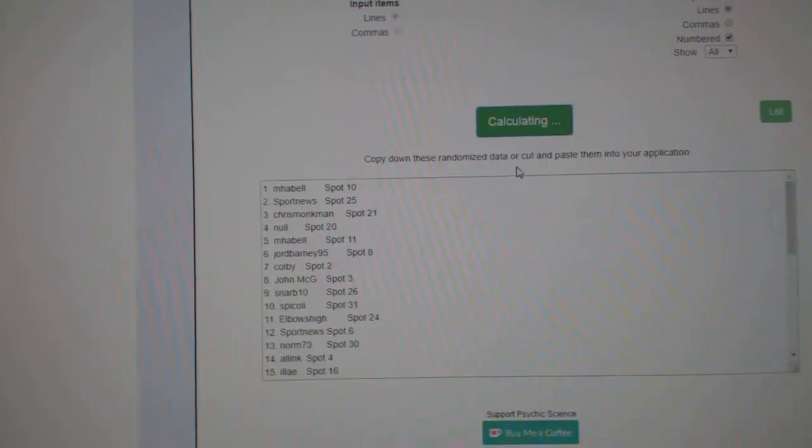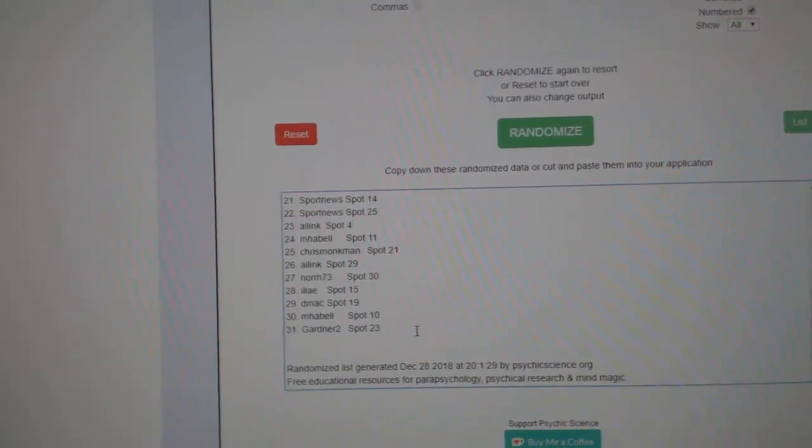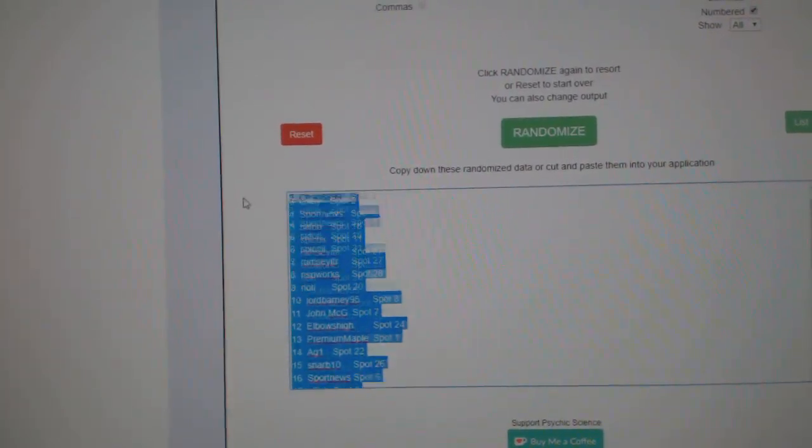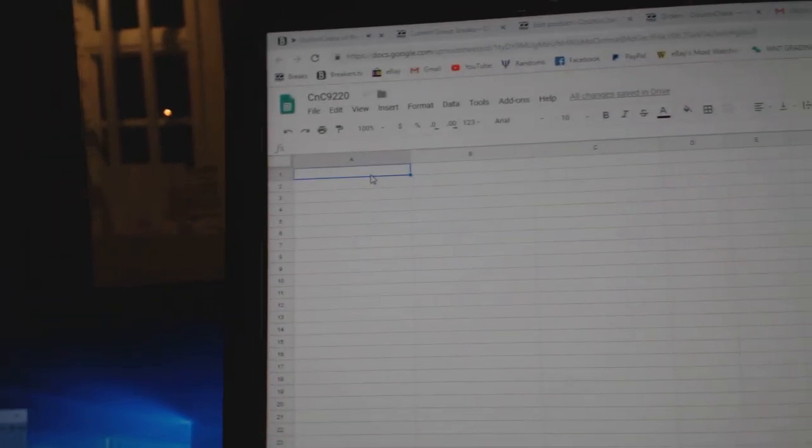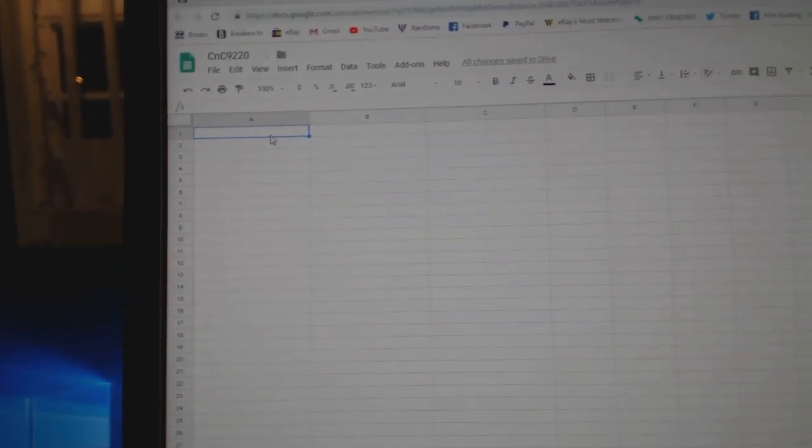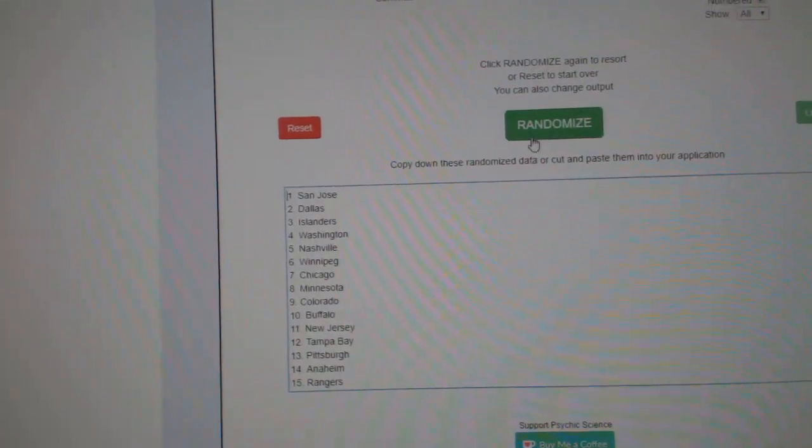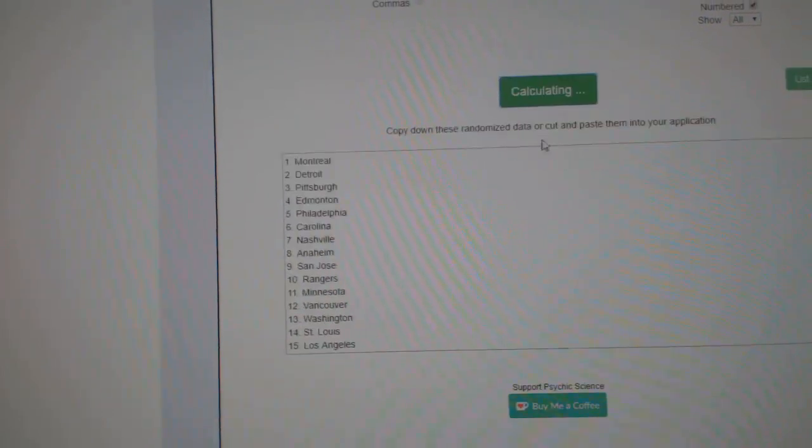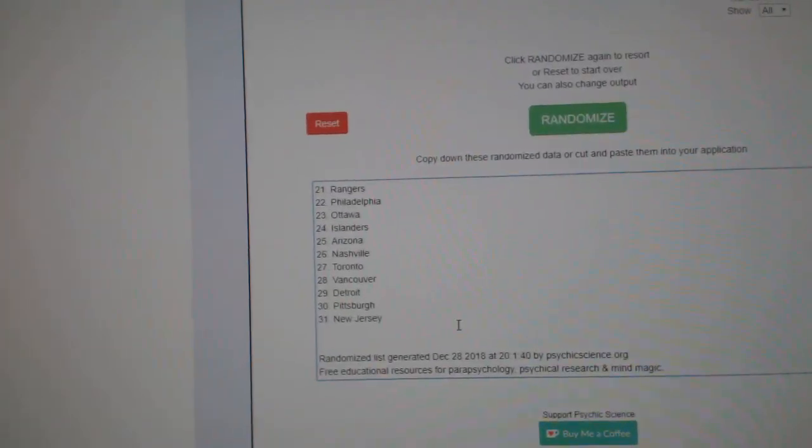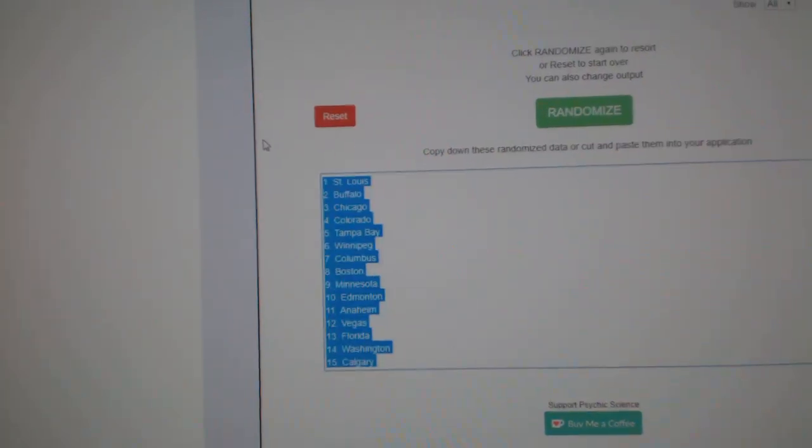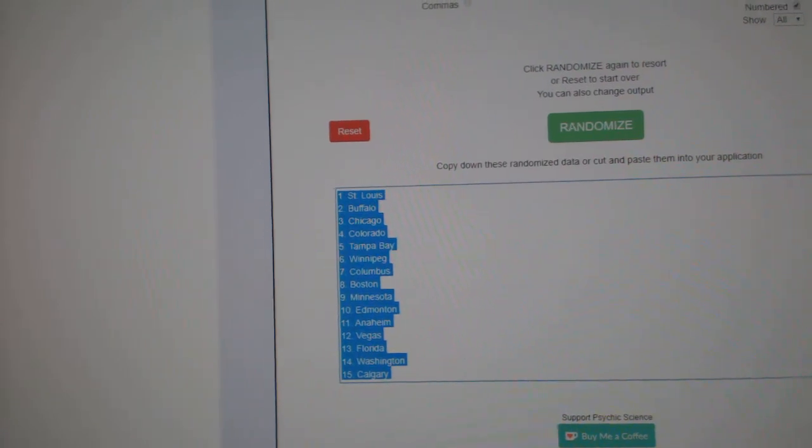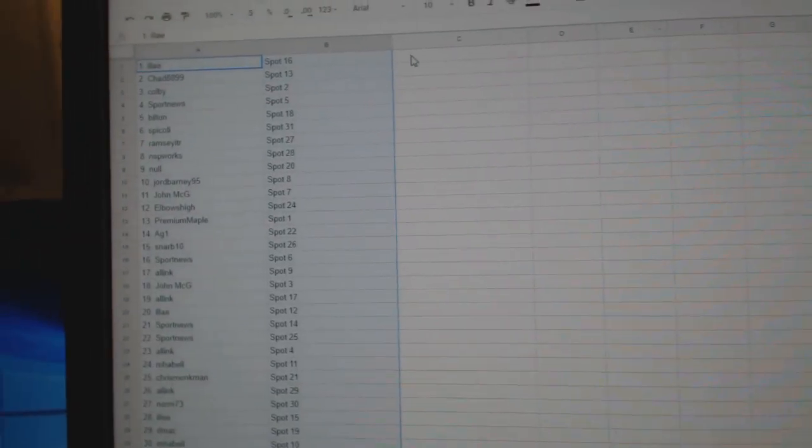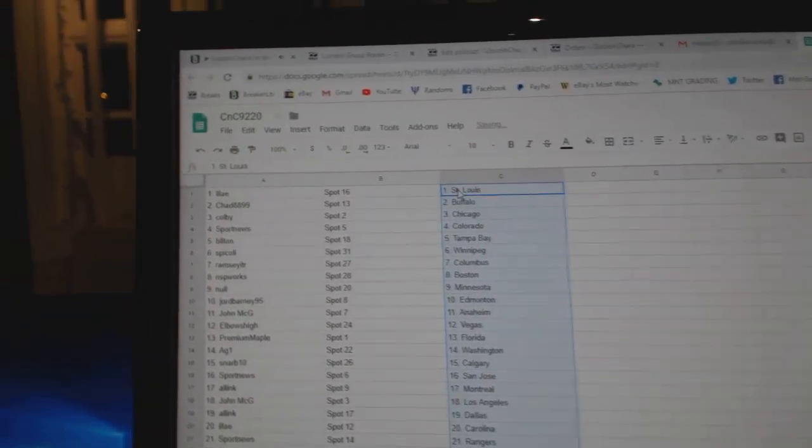Three times. One, two, three. Copy. Paste. One, two, three. Copy. Paste.